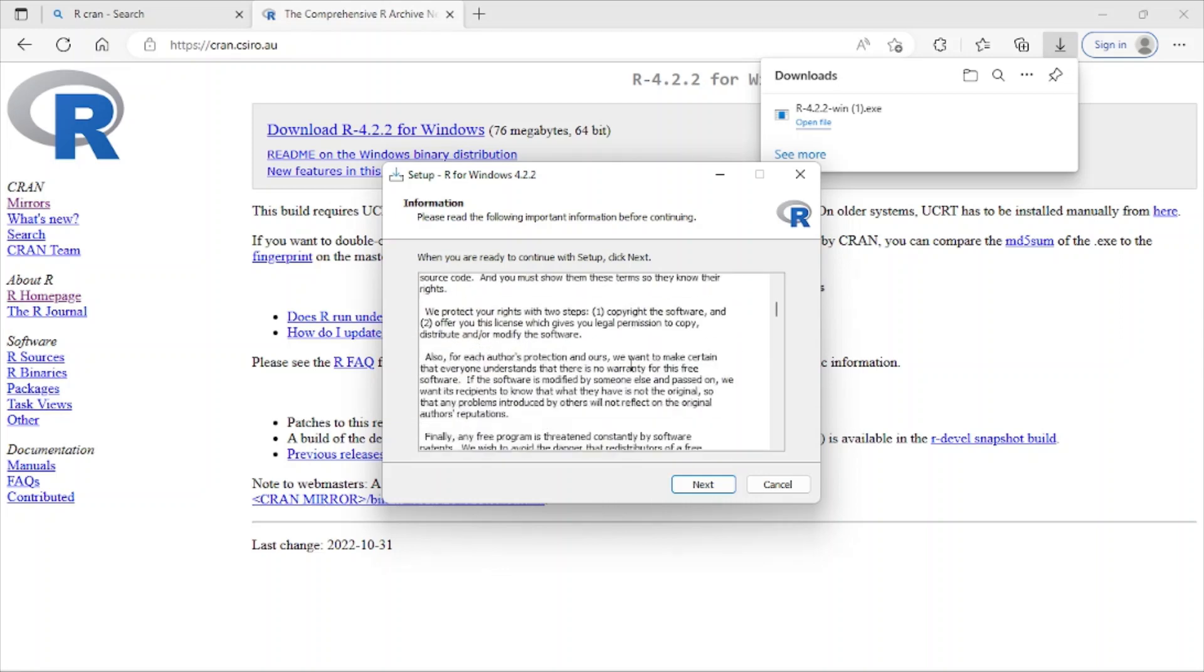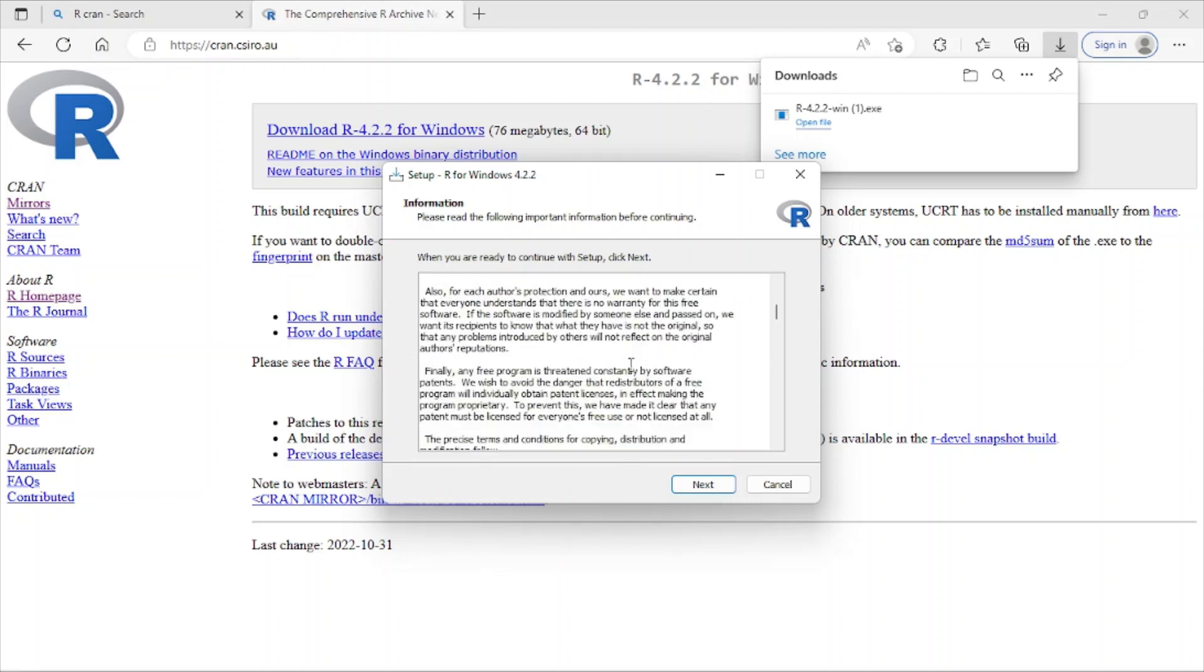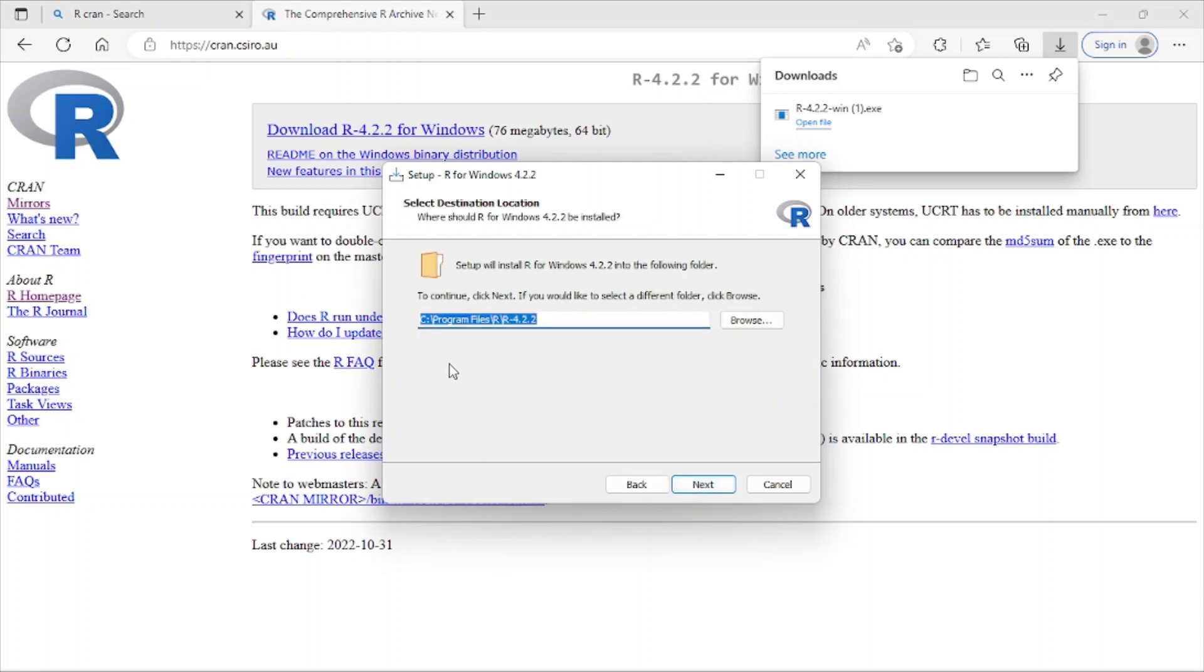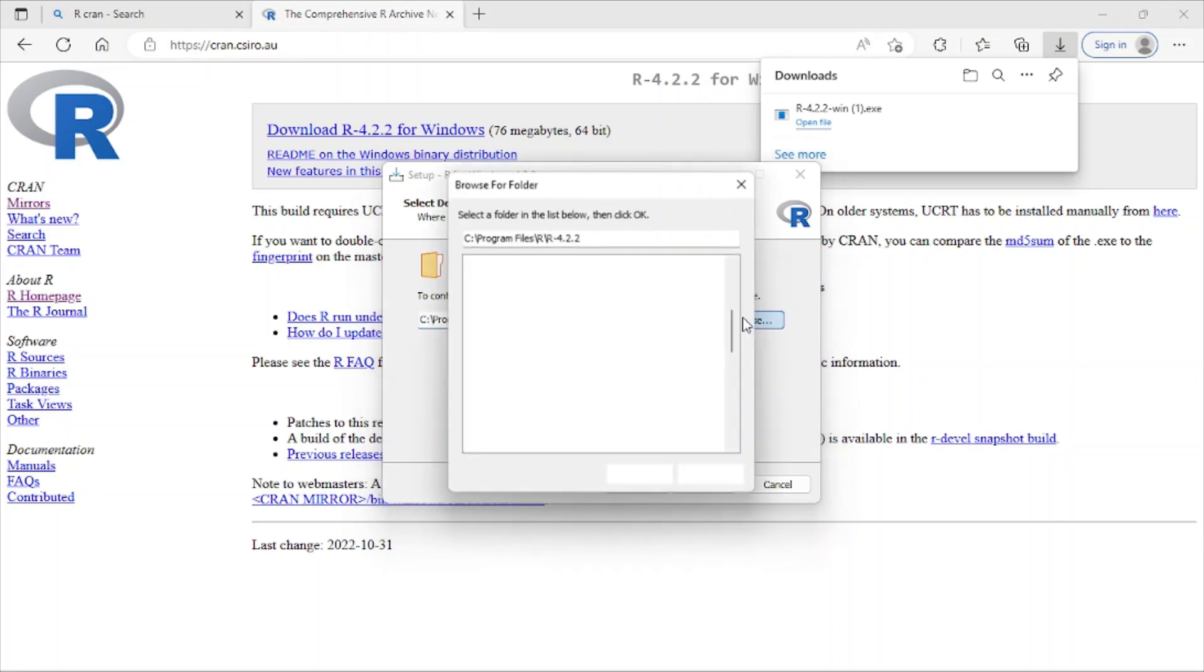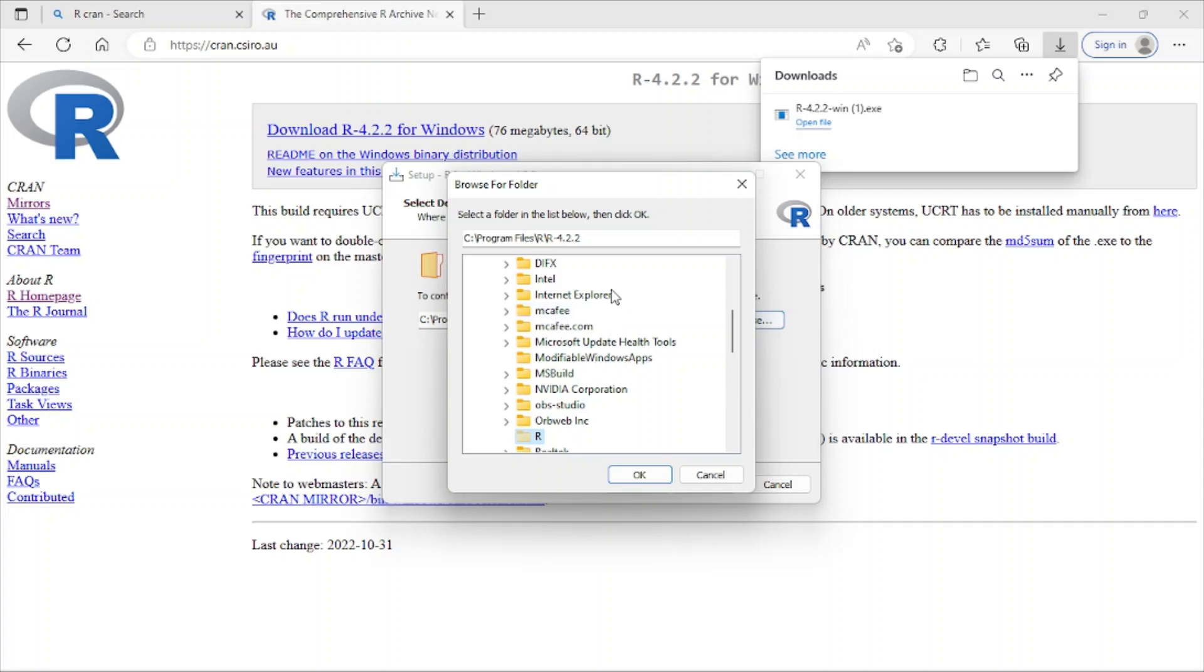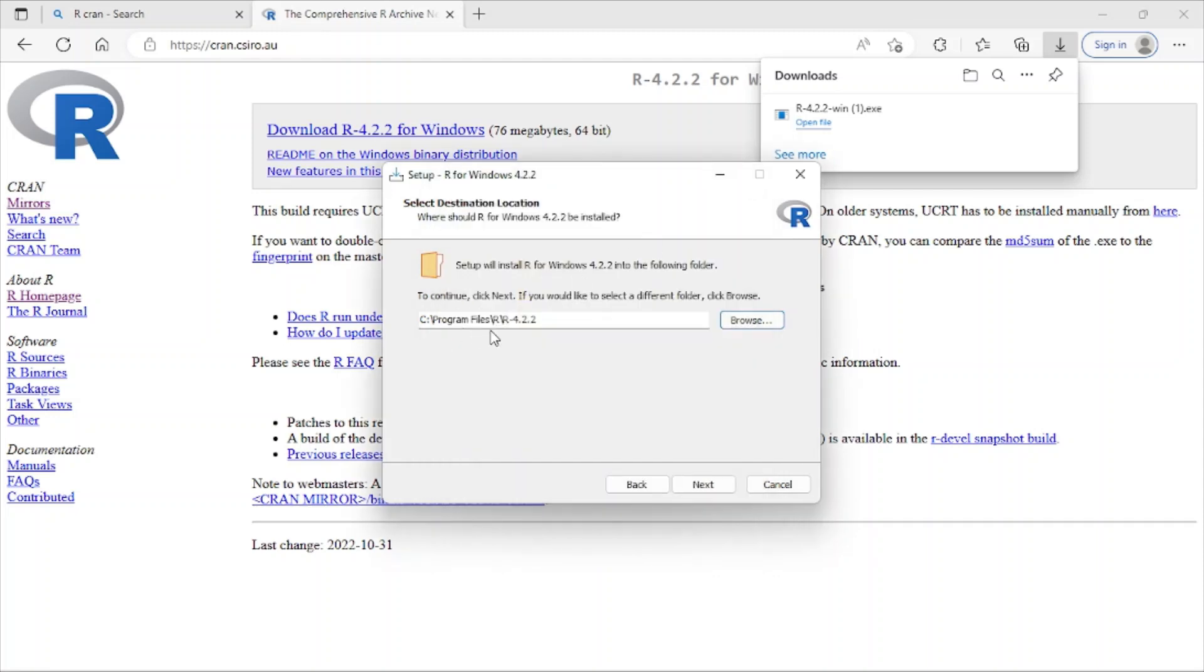And here you can choose the location of your file in your PC. So you can browse from here, you can choose anywhere, but for me this place is okay. I just click next.